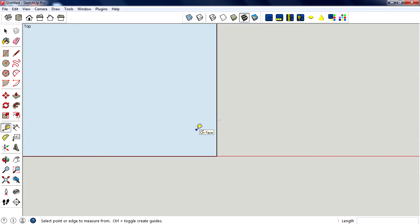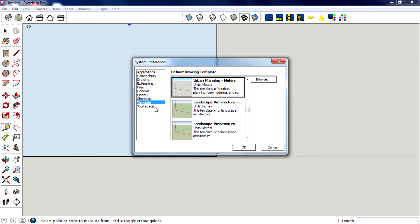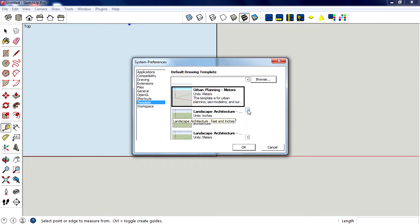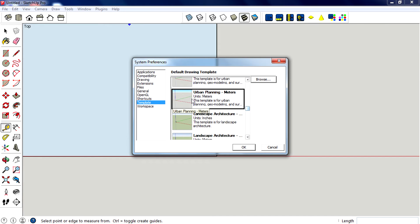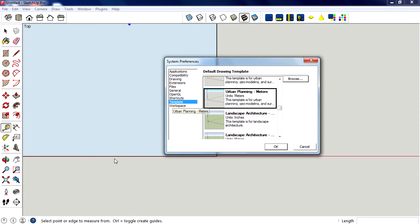You're probably wondering how you can tell that it's in meters. You can tell the exact unit by going to Window, Preference, select Template, and the unit that you can see right here. I have selected urban planning meters, so the value displayed here is in meters.